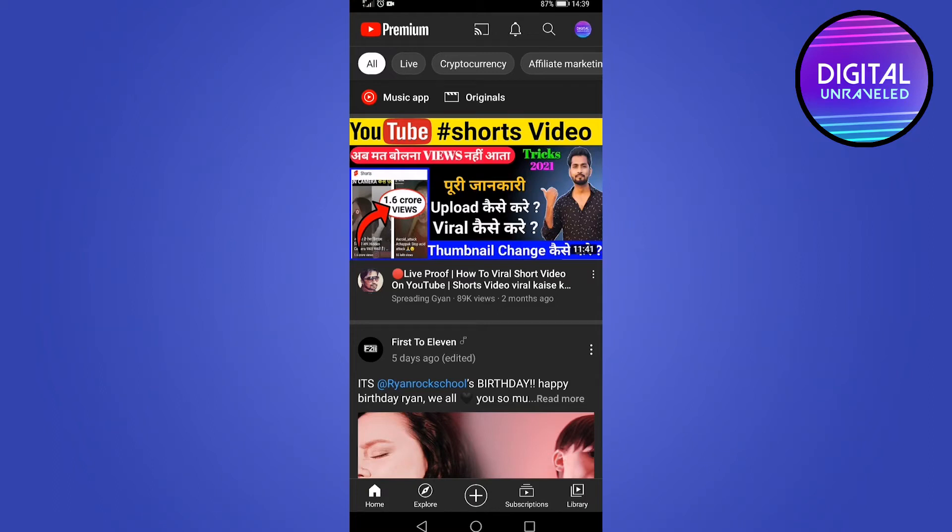In this video, I'm going to show you what you can do if YouTube is not showing the cast icon. The cast icon you can see at the top of my screen next to the YouTube logo on the right hand side.